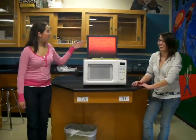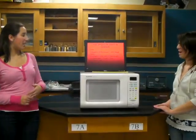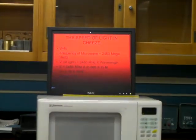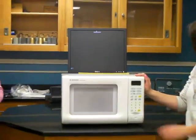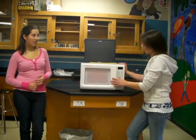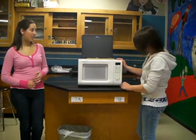So we know that velocity equals frequency times wavelength, and the frequency of our microwave is 2,450 megahertz. So in order to do this, we will put malt or cheese, which is on the plate right here, in the microwave on medium for a minute and 30 seconds.